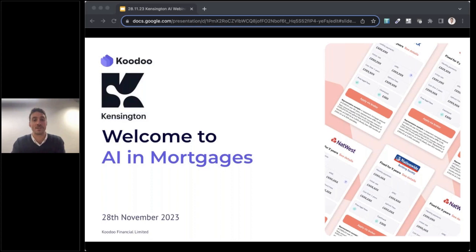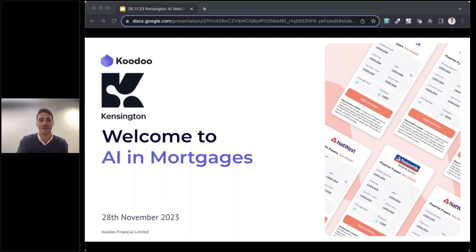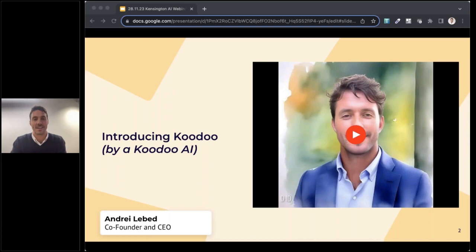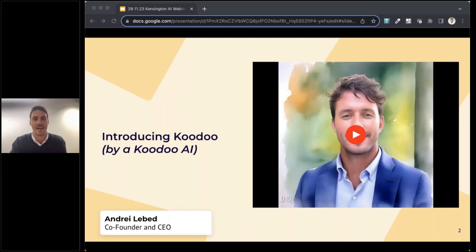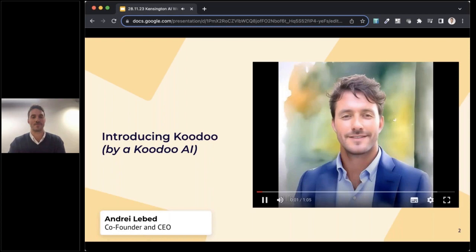Hello everybody and thank you so much Eloise for the warm introduction. It's a real pleasure to be here today to help demystify what has been happening in artificial intelligence in 2023 and give you some practical tips on how AI can support your businesses today. I am personally always looking for ways that artificial intelligence can help boost my own personal productivity, and one thing that I find myself doing quite a lot is introducing Koodoo. So I thought I'd let AI do the job for me. Here is my digital AI avatar introducing Koodoo.